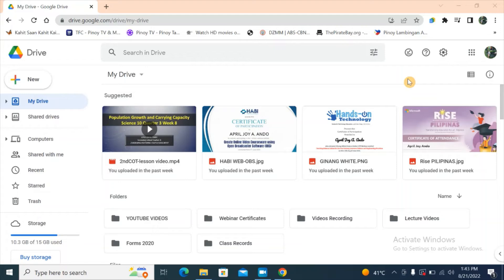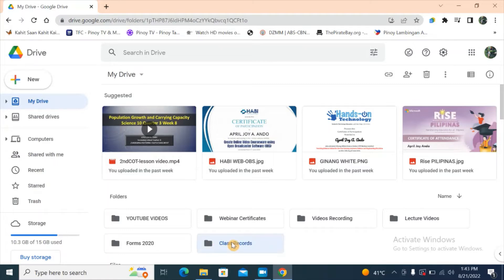Keep in mind that offline use is applicable only for Google Slides, Docs, and Sheets. Non-Google files such as PDFs, images, and videos cannot be made accessible offline. Let's try to open this folder — 'Class Records.'